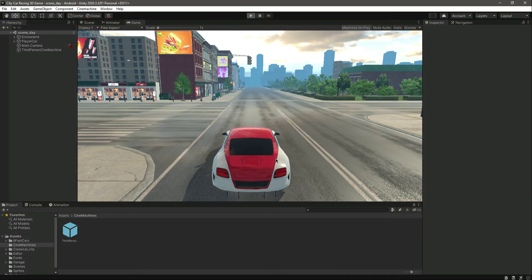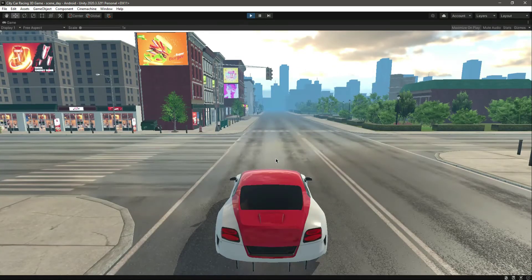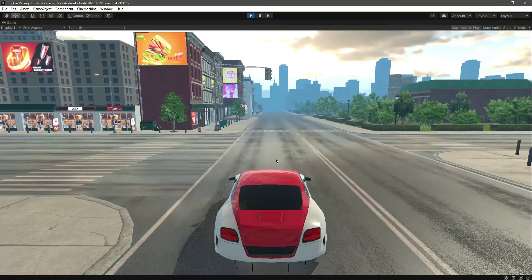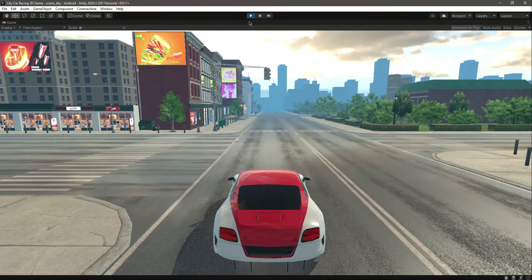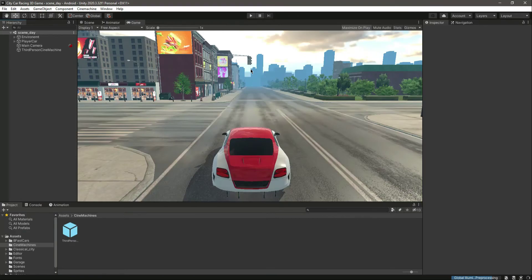Let's play the game — it looks good. The next thing we will do is add some movement to our car so it can move forward, backward, left, and right. Catch you guys in the next one.